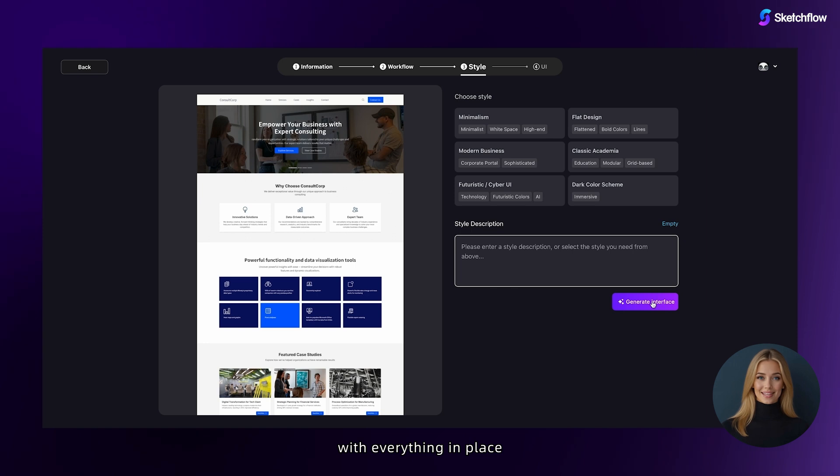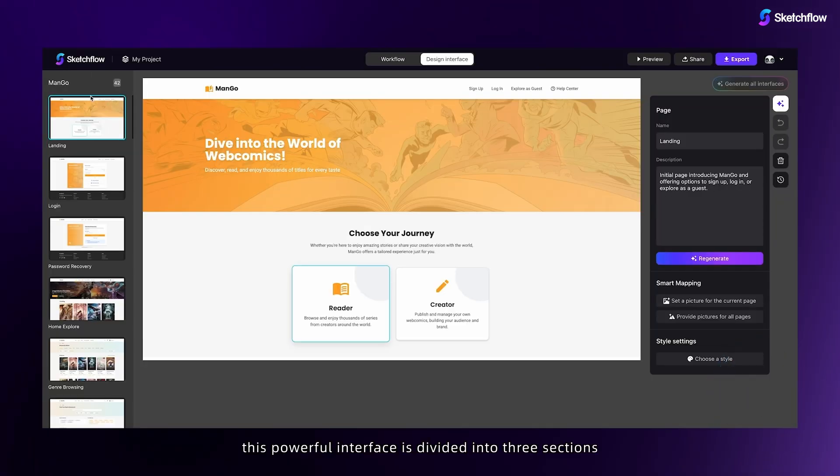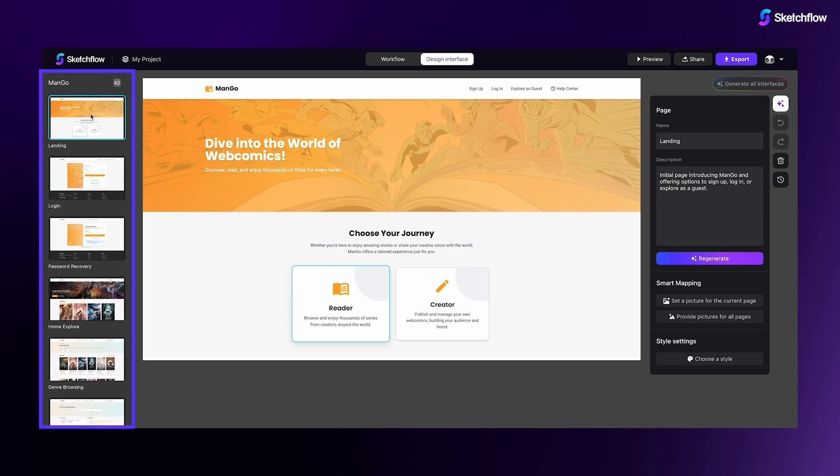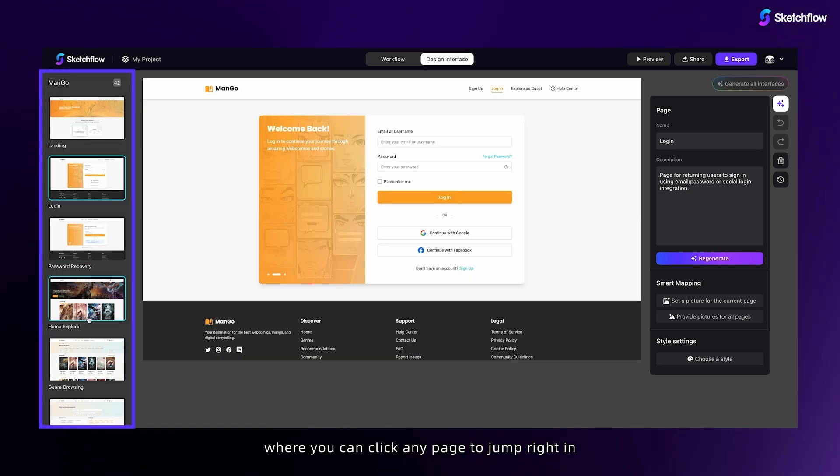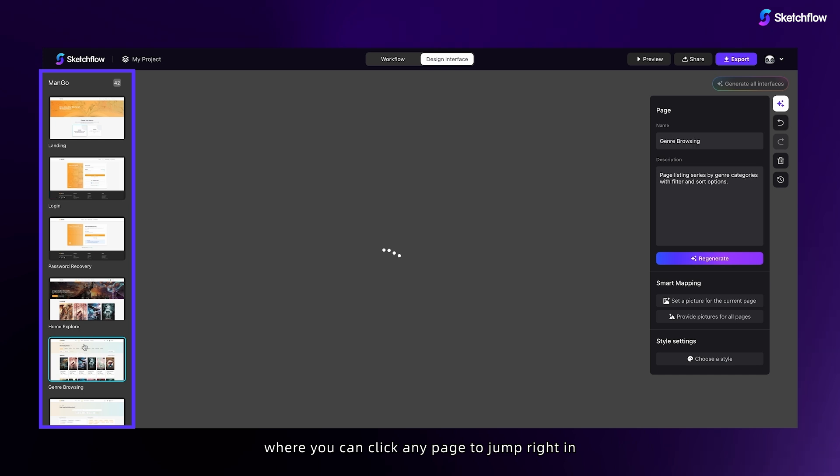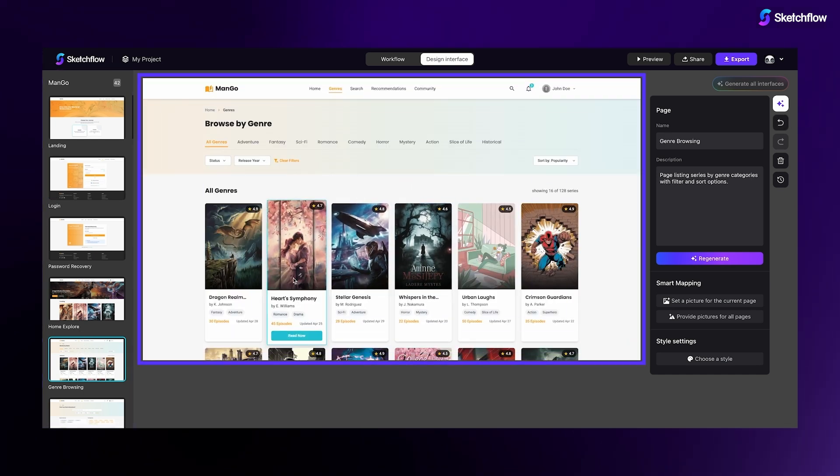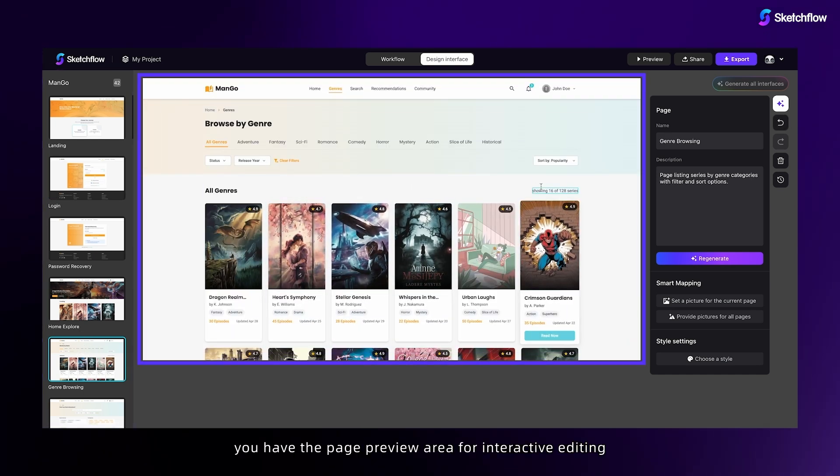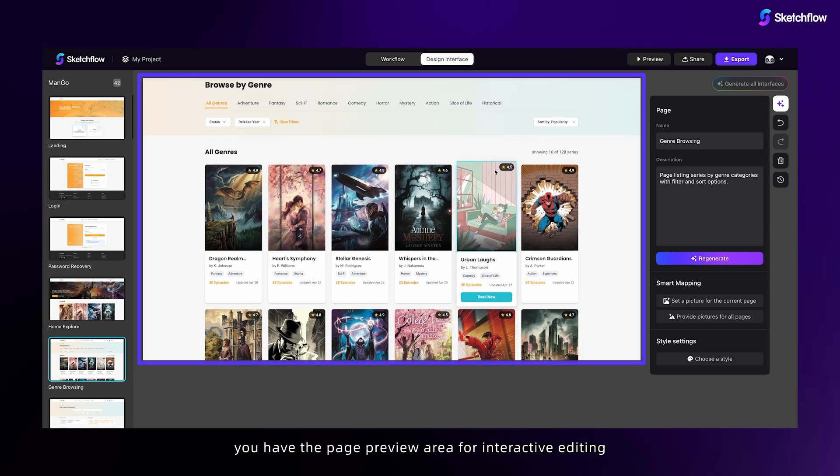With everything in place, let's generate your selected pages. This powerful interface is divided into three sections. On the left, you'll find the page list where you can click any page to jump right in. Moving to the center, you have the page preview area for interactive editing.